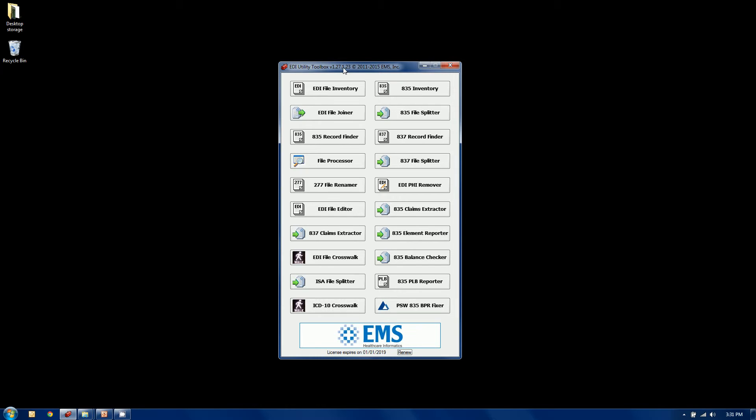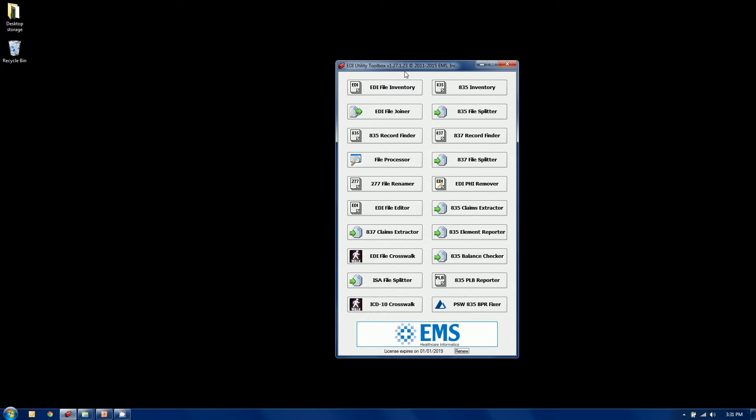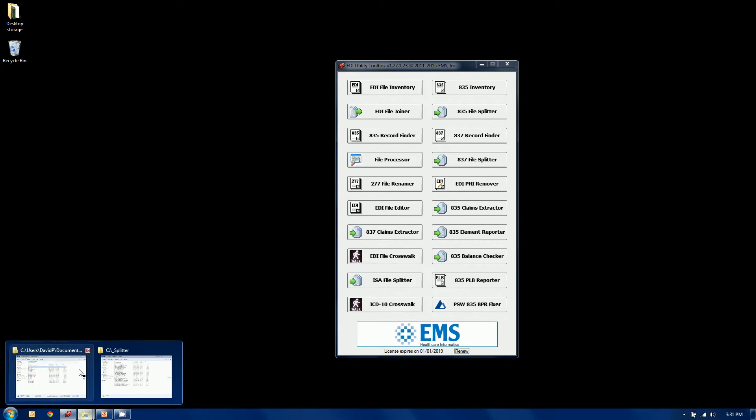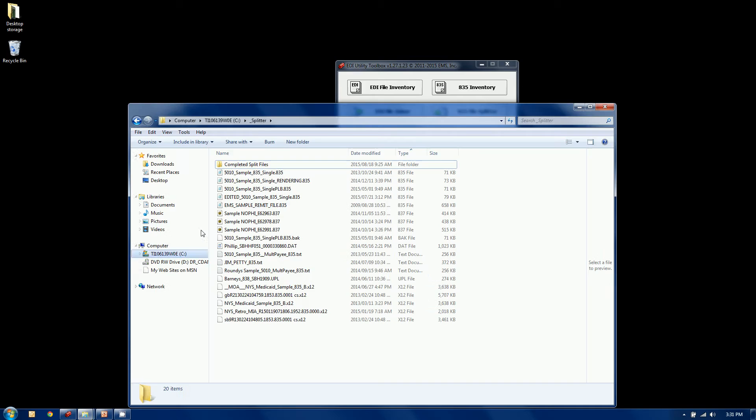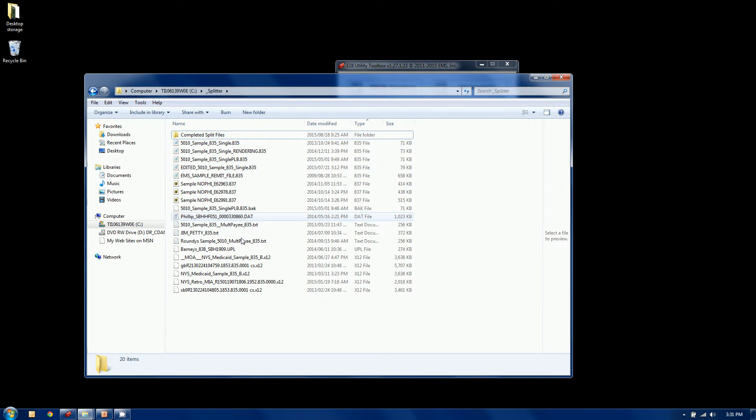All right, this is our EDI utility toolbox. There are 19 tools plus a custom tool that we like to display here at the time of this recording.